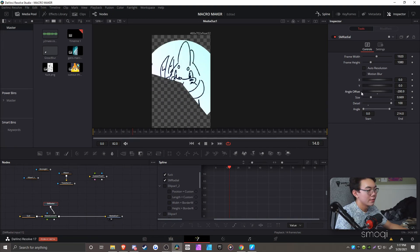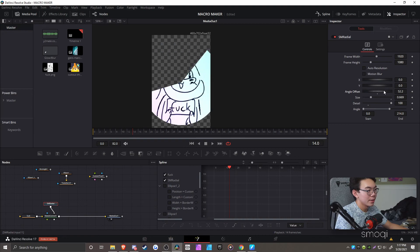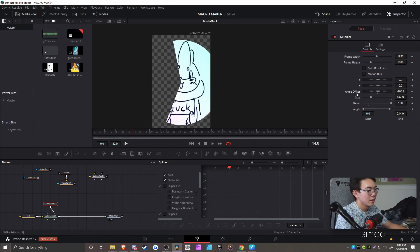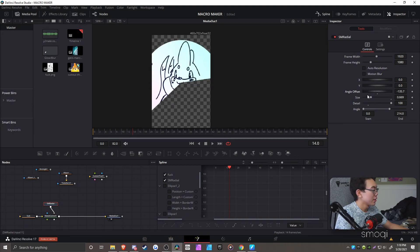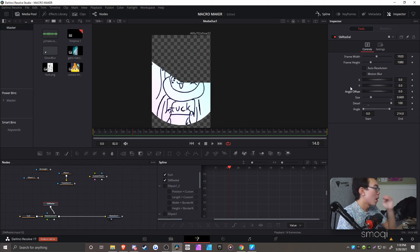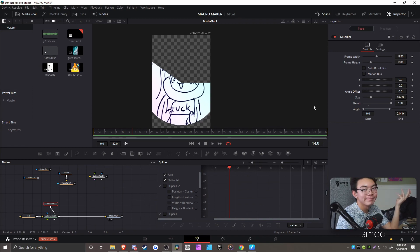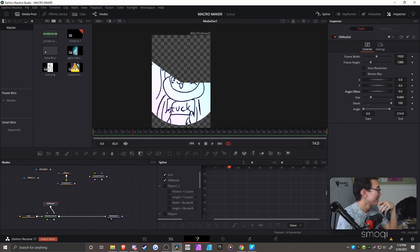Angle offset does exactly what it does. It does angle offset.